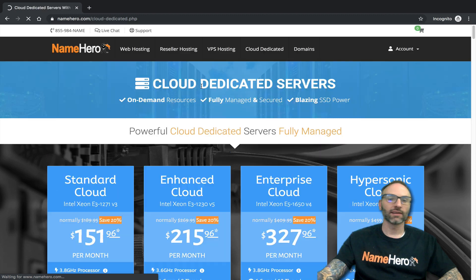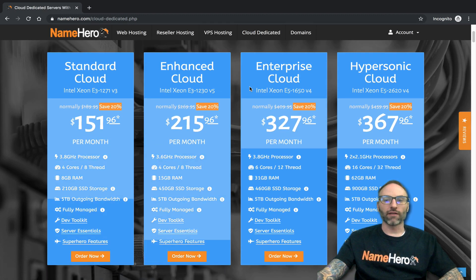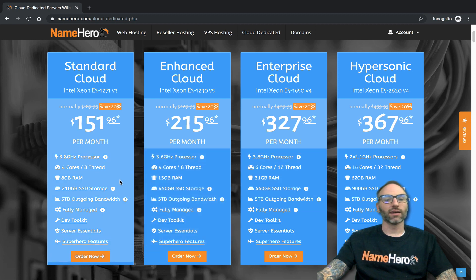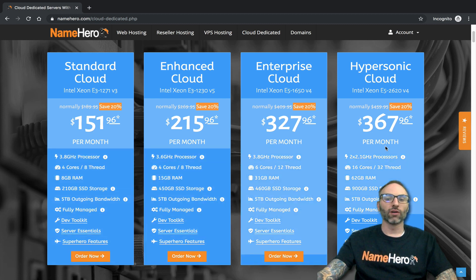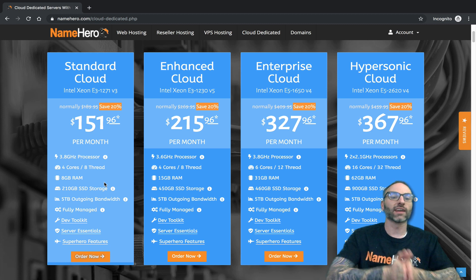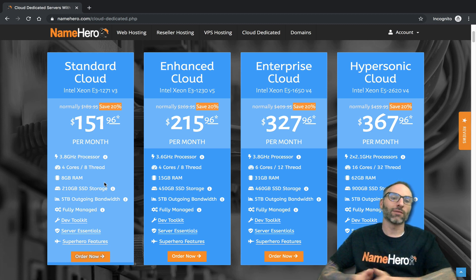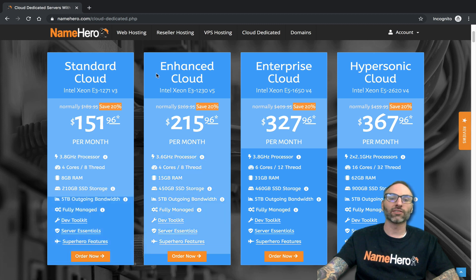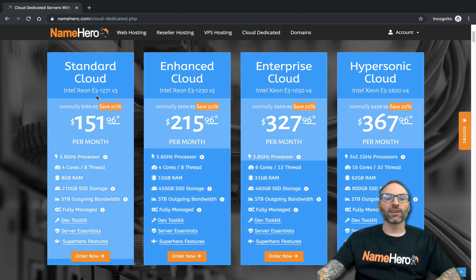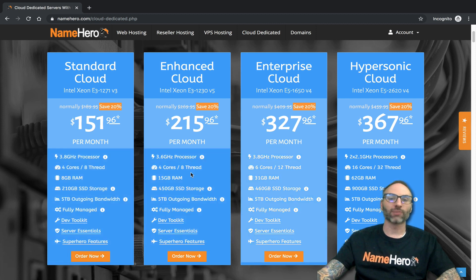We also have our Cloud Dedicated servers — these have the most power for really popular sites, complex applications, or lots of customers on one server. You have your own dedicated processor; on the Hypersonic plan you have two dedicated processors. It's physical dedicated hardware in a virtualized environment, meaning you can scale from Standard to Enhanced without a migration — just rescale and reimage the instance in the cloud.